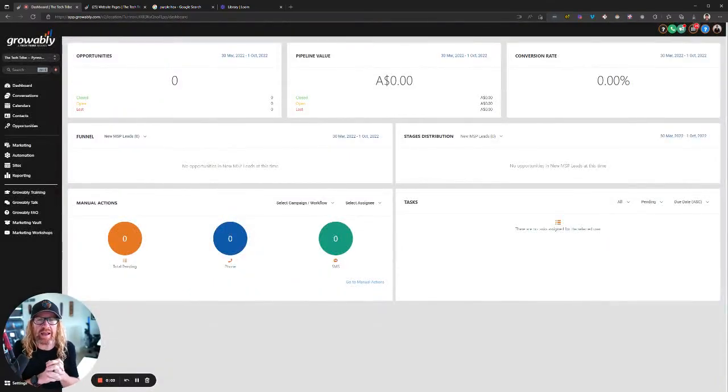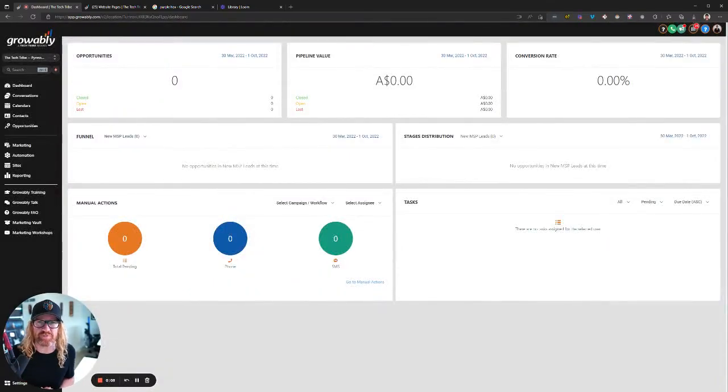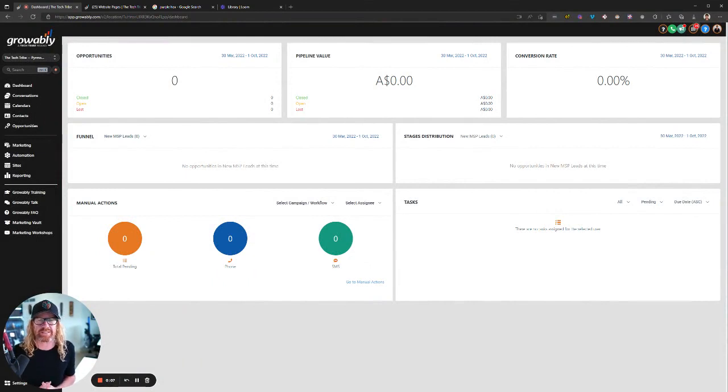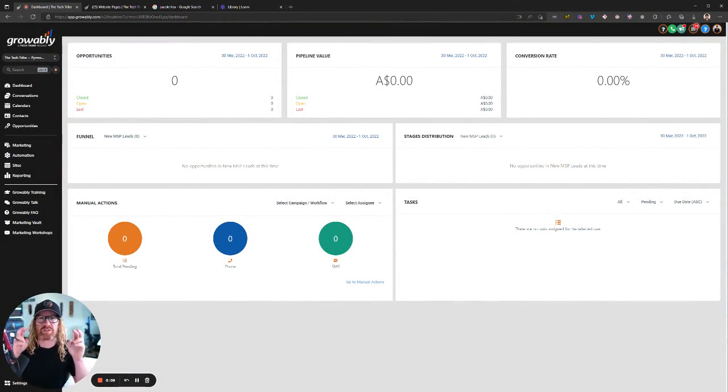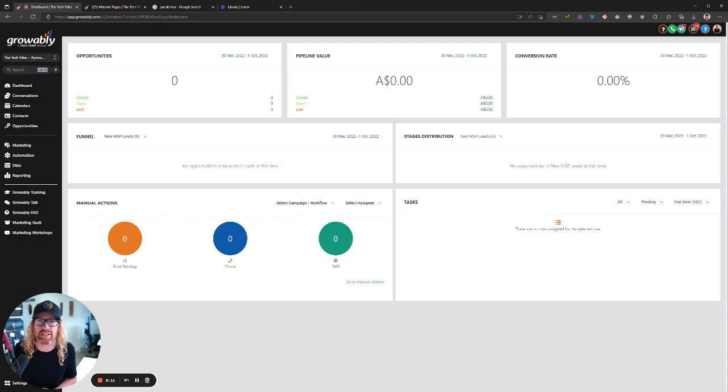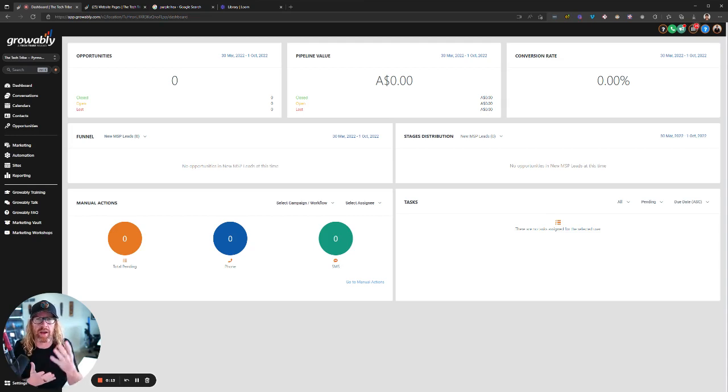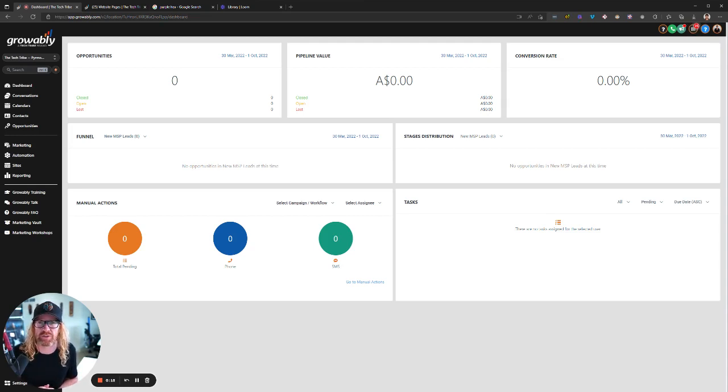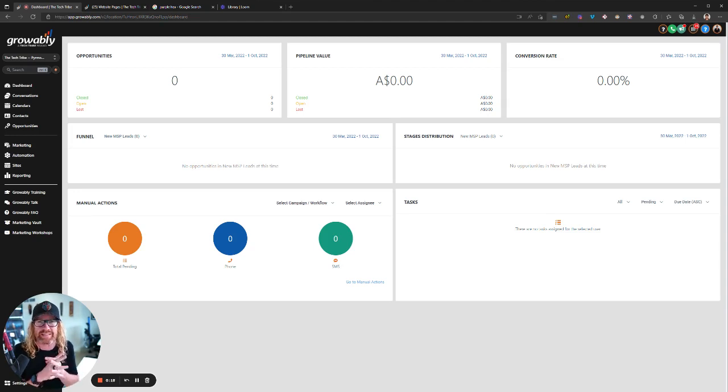Hey, Nigel Moore here, and I just want to show you one of the most amazing features inside Growably. It's a feature called Custom Values, and it's part of what High Level has built for us agency owners to be able to push stuff down to you, our clients and members and users of Growably, to make things nice and easy.